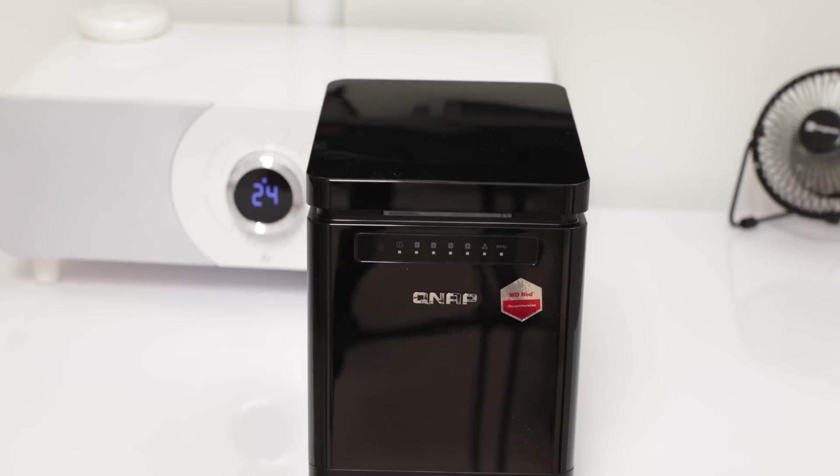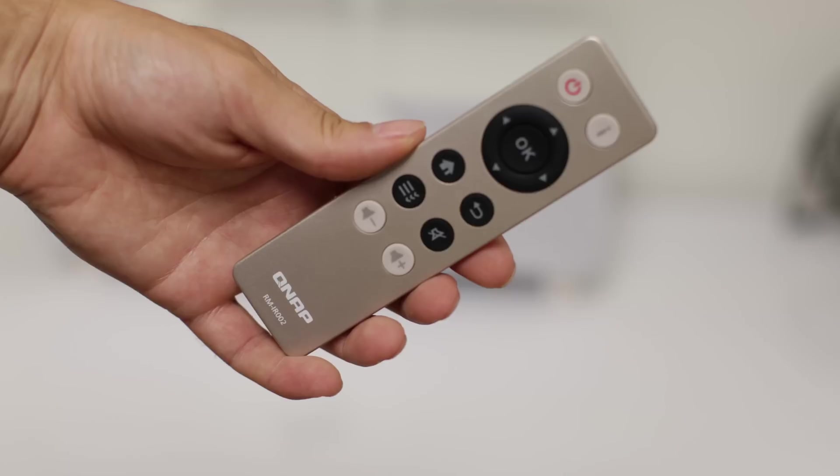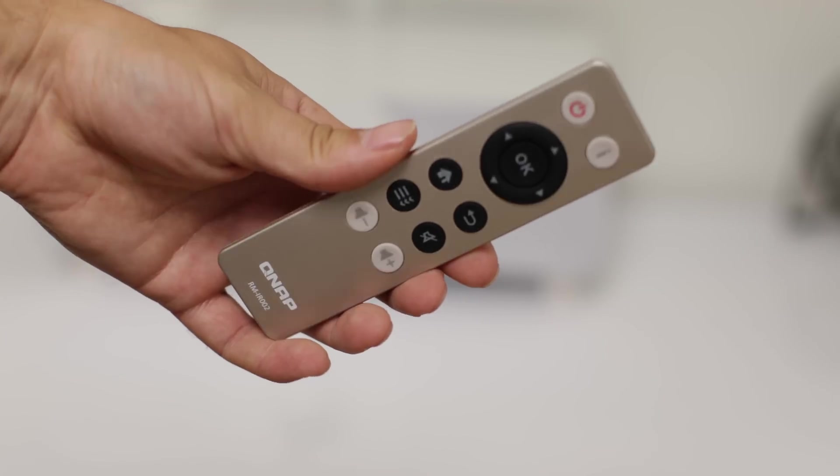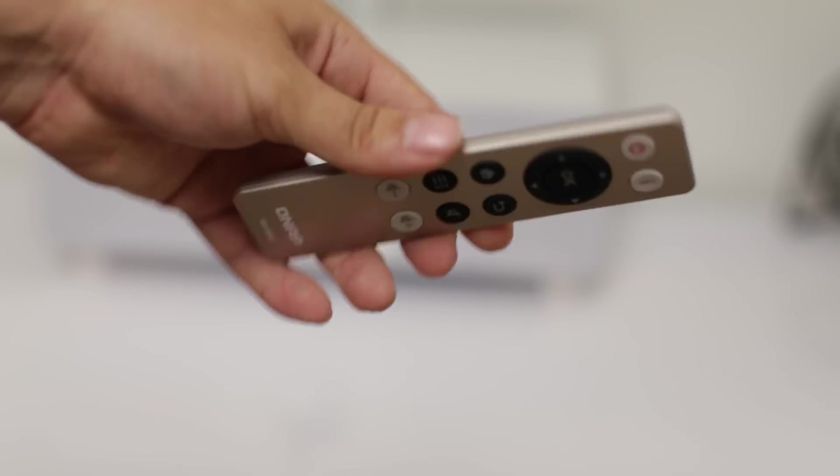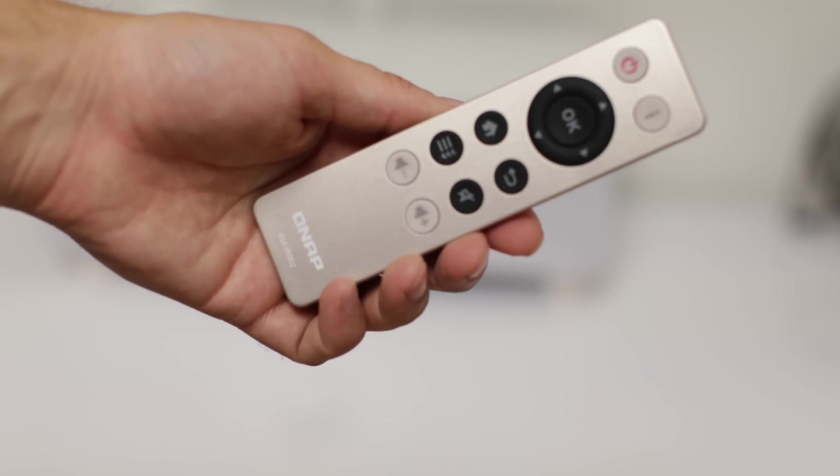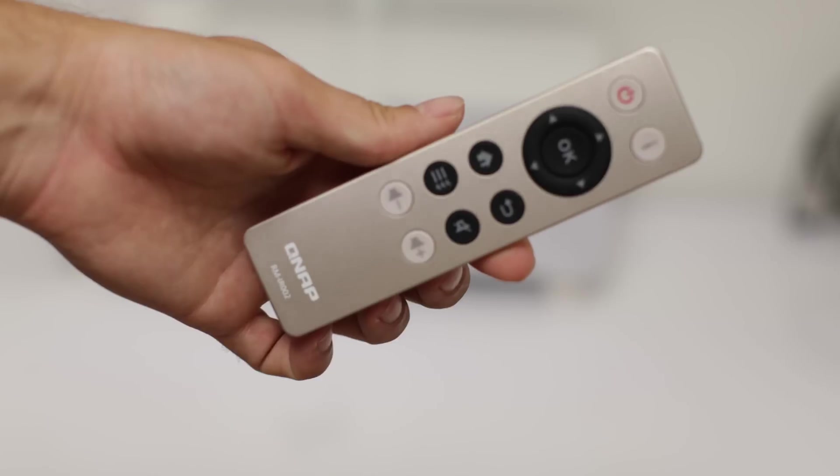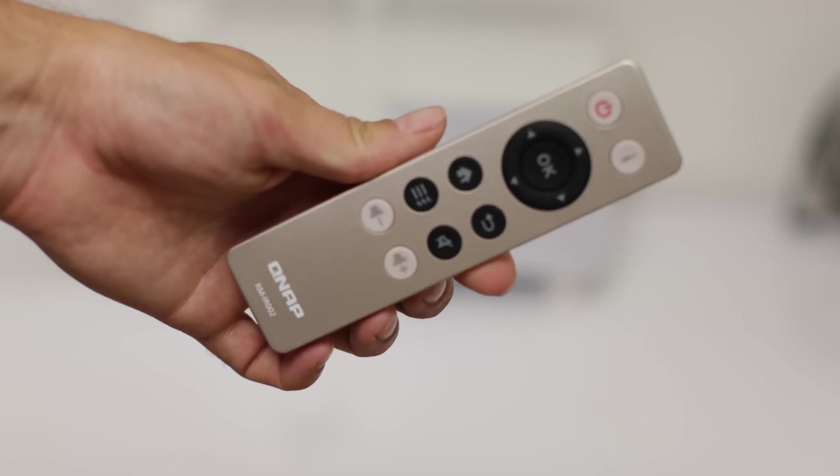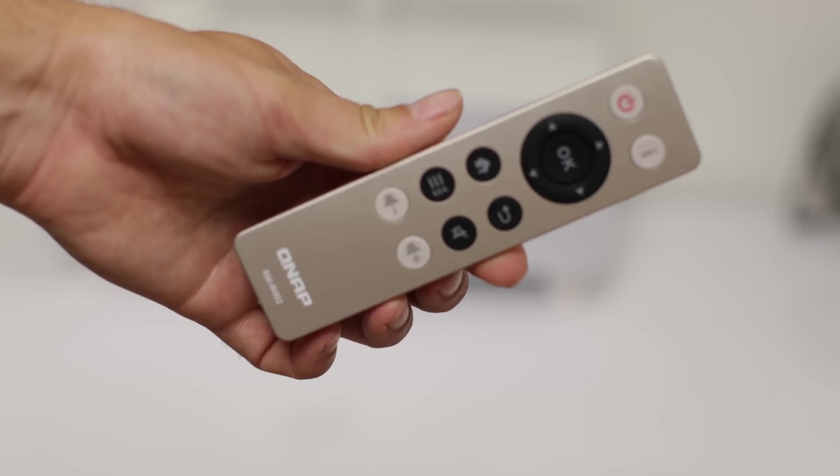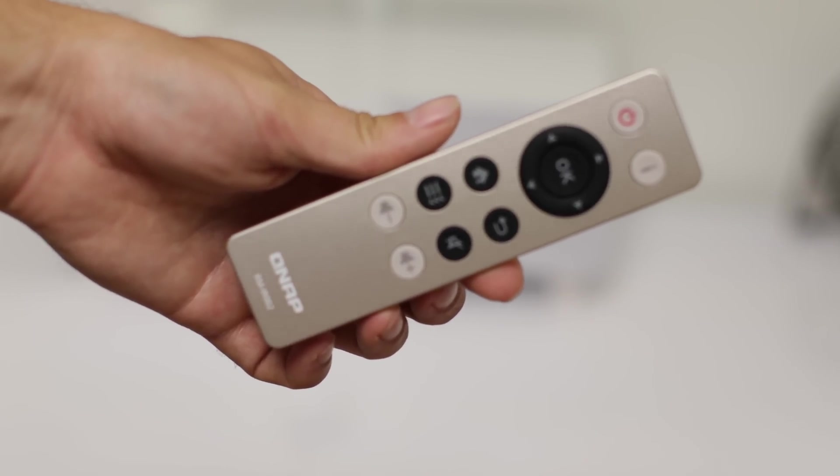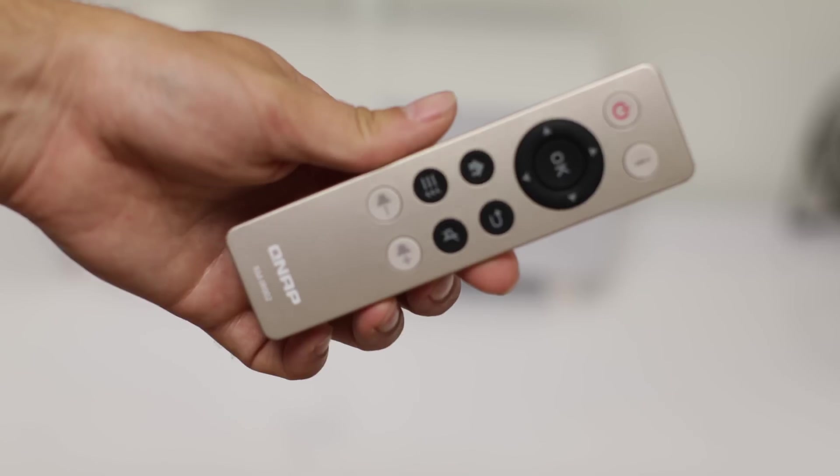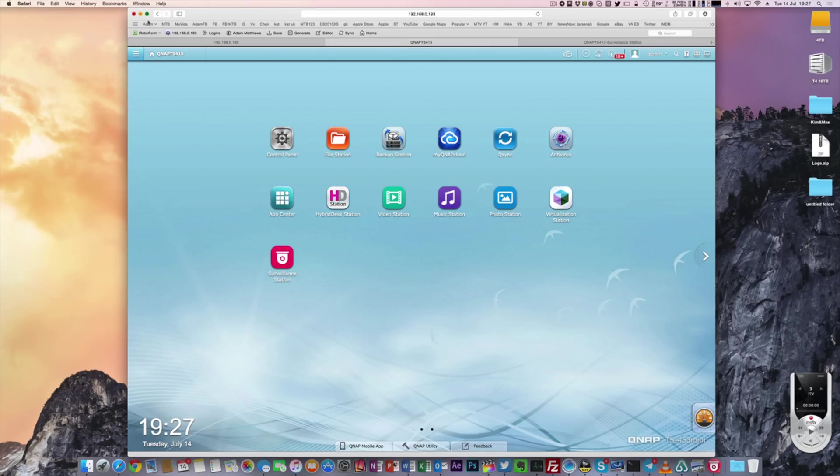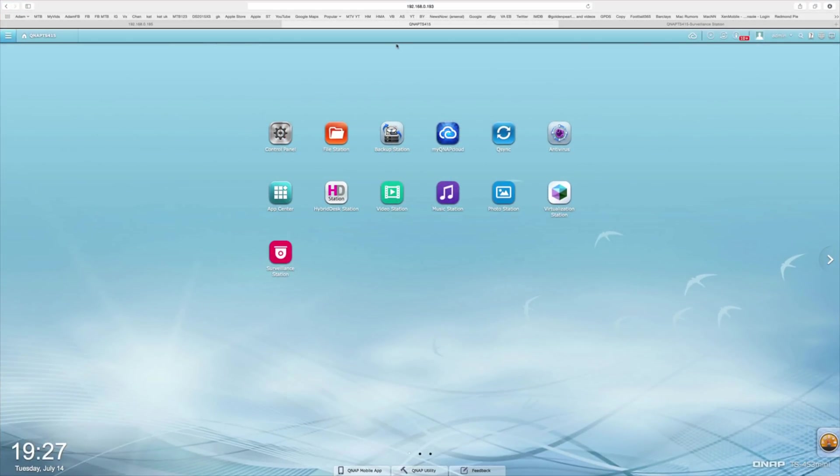Once you're done, you can just clip the lid back on, there's no clips or anything like that, it just flies straight into position with that magnet on it. Now in addition to this, because it has that HDMI port, we can plug this directly into a TV or screen and use it as a PC or a media device. So they give us a really nice remote control to go with it that we can use rather than having a full-blown keyboard.